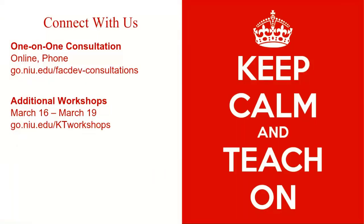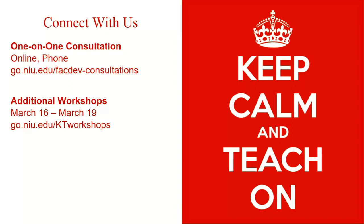And of course, we have additional opportunities. So if you wanted to meet with particularly Dan or Rob, our VoiceThread gurus, on using VoiceThread in your courses, you can schedule a one-on-one consultation via online or via phone. The link for that is go.niu.edu/factofconsultations. Or if you wanted to sign up for a different workshop this week, the schedule for that is available at go.niu.edu/KTworkshops. We have a few more scheduled for this week and we are working out what we may offer next week to support you as you begin your courses. With that, I'm going to go ahead and stop the recording and we'll hang around for any more questions that you have.